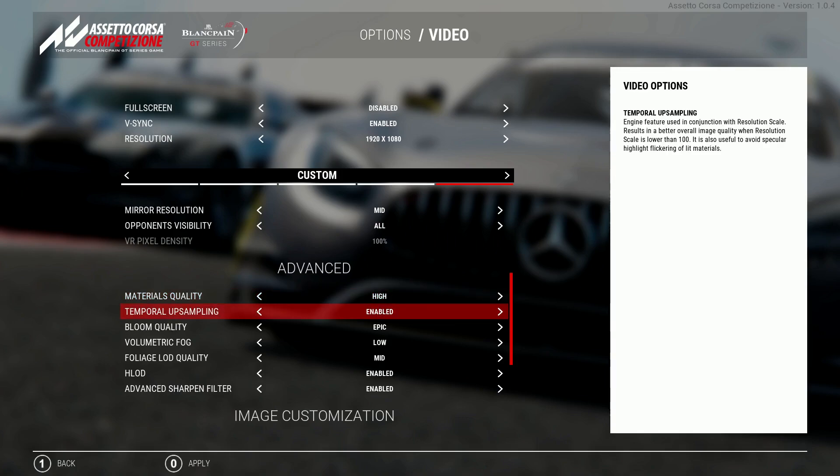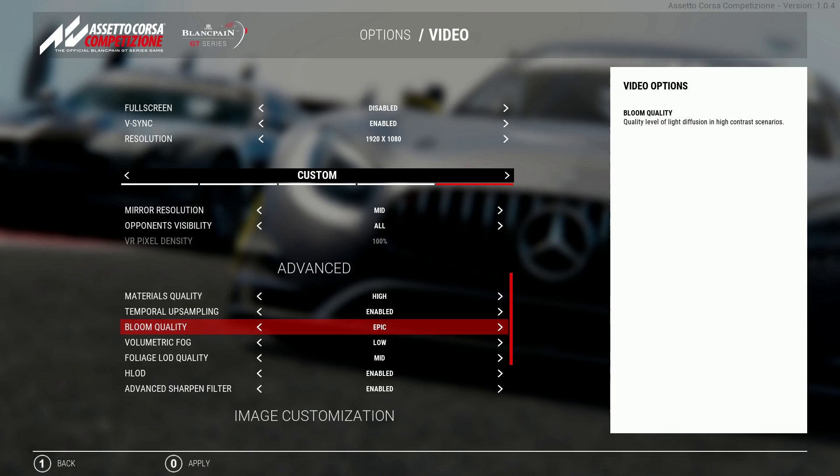Temporal upsampling I'd have this enabled because you're not touching anything with the resolution scale if you're keeping it at 100%. Bloom quality I'd have this on epic because it really does brighten up the image on your screen and creates a really good effect with the bloom.